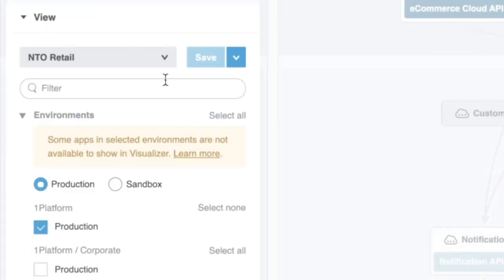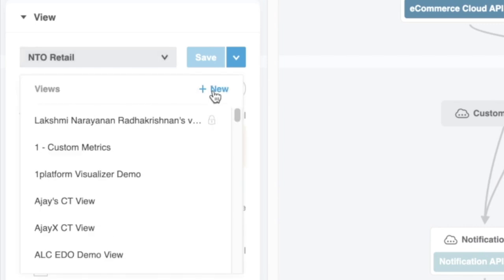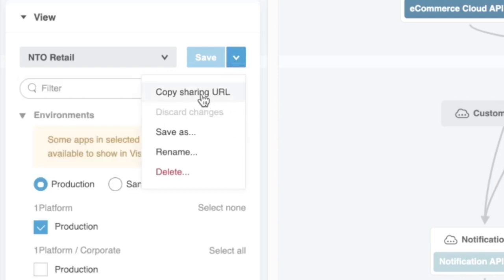Finally, users with visualizer editor permission can create their own views that are discoverable and share it with other team members to provide them with a topological view of the application that are specific to the areas they are responsible for.